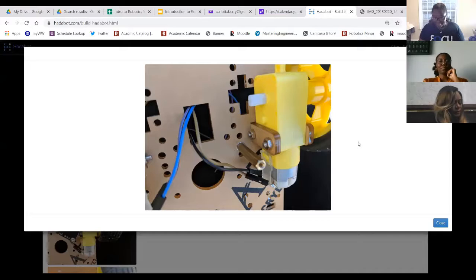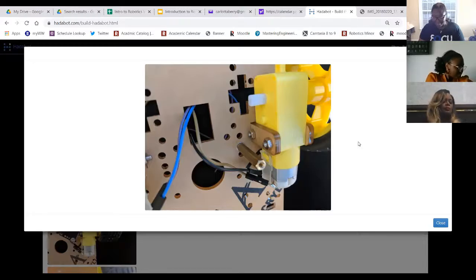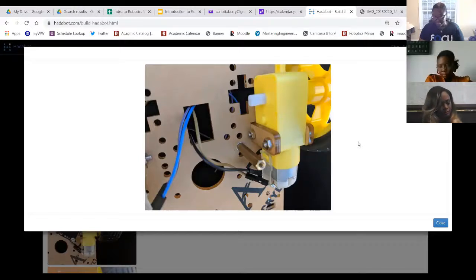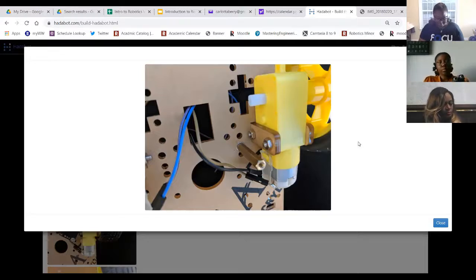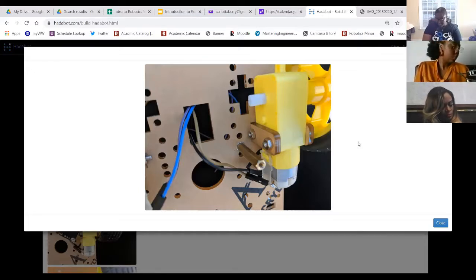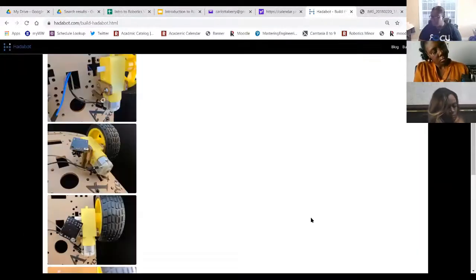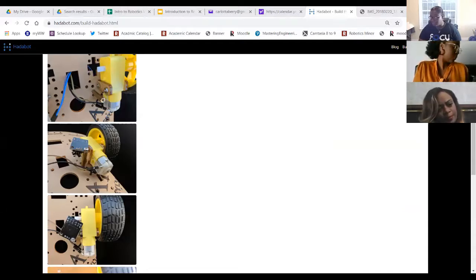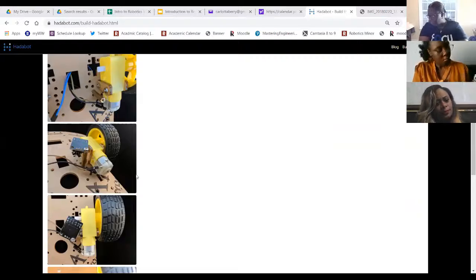Jack puts the wiring schematic image in the chat with a blue frame around it. For the motor controller board, from left to right the wire colors are green, orange, black, red, white, yellow — though colors may vary per kit. Green and orange are the control wires for one set of motors (likely left), and white and yellow are for the other set of wheels.